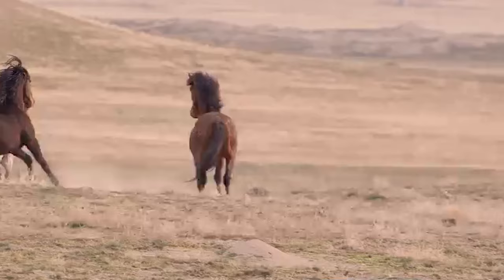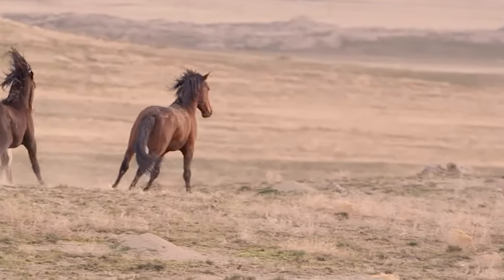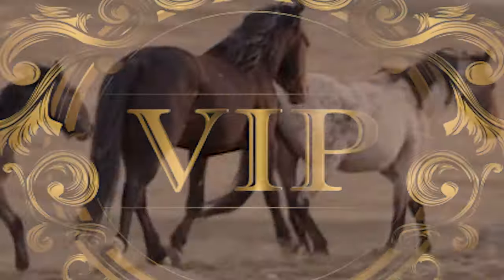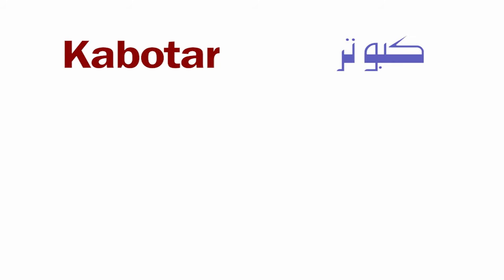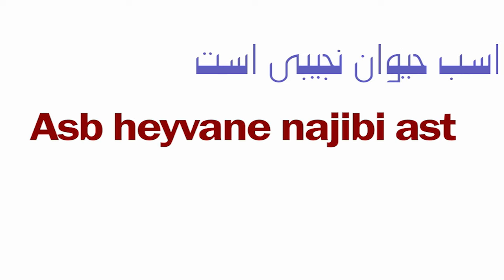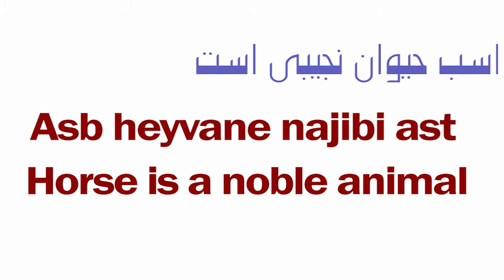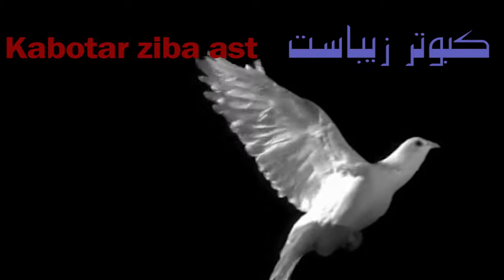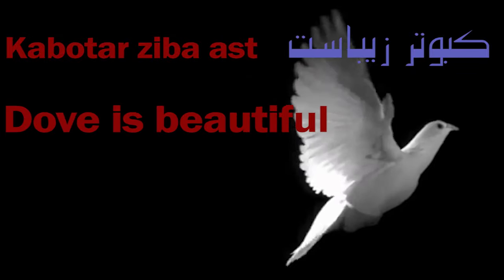Asp means horse, heyvan means animal, Najib means noble, Najibi means a noble. The ye that is connected to Najib is an article representing a, Najibi, a noble. Ast means is. Kabutar means pigeon or dove. Ziba means beautiful. Asp heyvan Najibi ast - horse is a noble animal. Kabutar ziba ast - dove is beautiful.